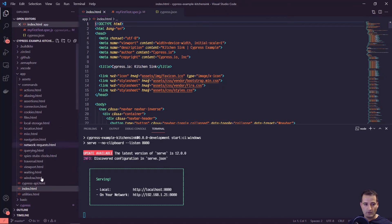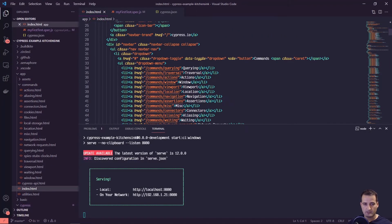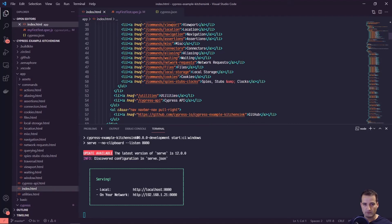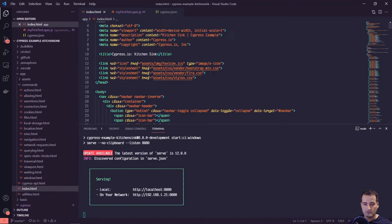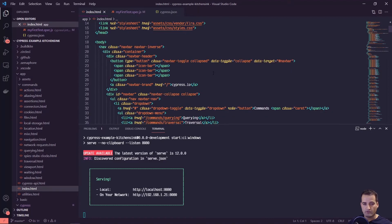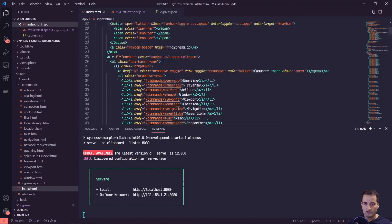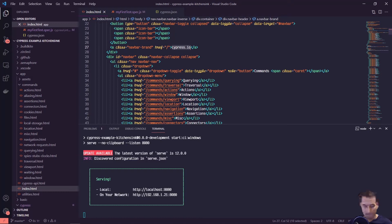Now we're in the index.html file — notice that all of this is written in HTML. We've got our body here and this is the home page we were looking for. We can find specific elements by text; there's a piece of text here called cypress.io.